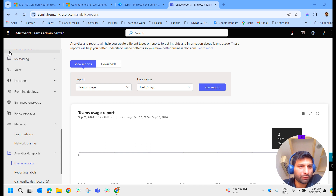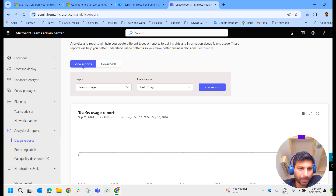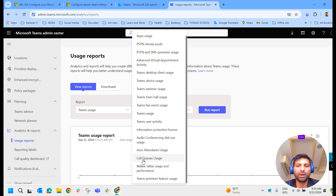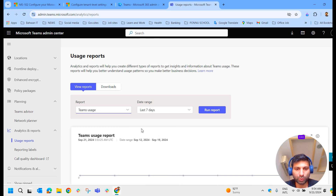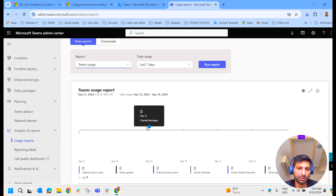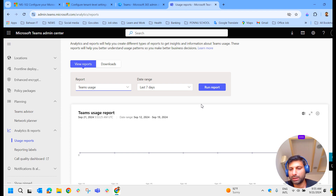To view reports, go to the Teams admin center and navigate to analytics and reports. You have usage reports, reporting labels, and call quality dashboard. Under reports you have: app usage report, external domain activity, Teams device usage, Teams webinar usage, and Teams town hall usage. I suggest you create a test tenant and explore all these options. Unfortunately in this test tenant we don't have data to show as no calls have been made, so the data is zero here. In a production environment, you would get Teams usage data.